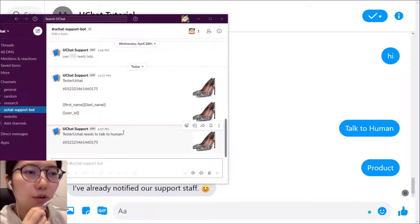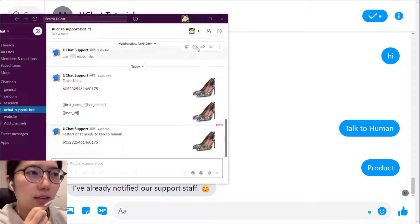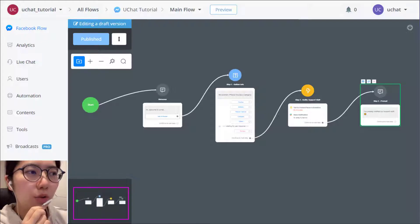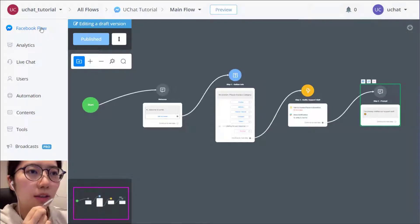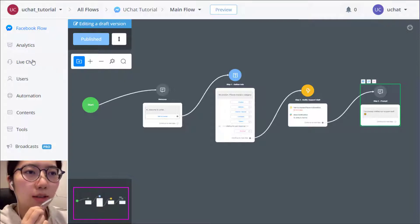I've already notified our support staff. So your staff received a Slack notification saying test the UChat, this person needs to talk to human. And this is his ID. This is a product she's asking for. So then your staff can go to UChat, log in on UChat account, and then go to live chat from the left side.